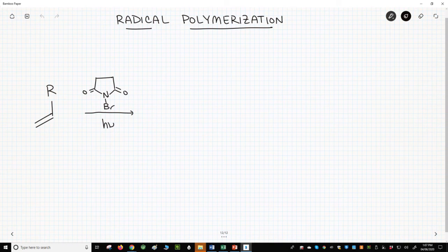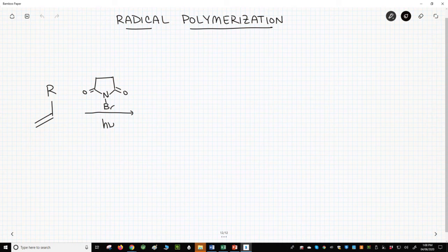As with all these alkene polymerizations, we're starting with an alkene monomer. In this case, the initiator is not a nucleophile as in an anionic polymerization, and it is not an acid as in a cationic polymerization. Instead, the initiator is a radical source.